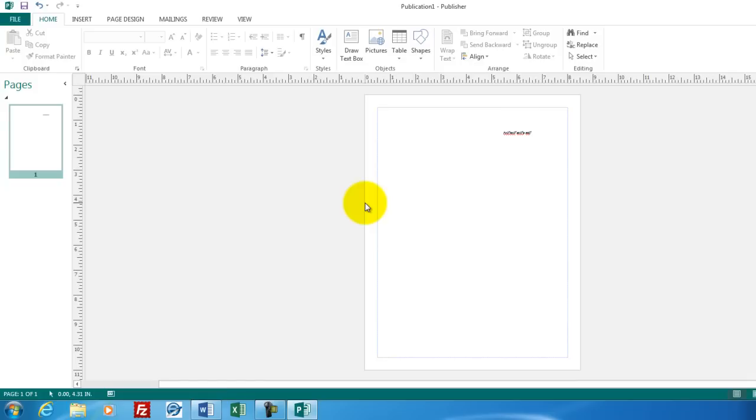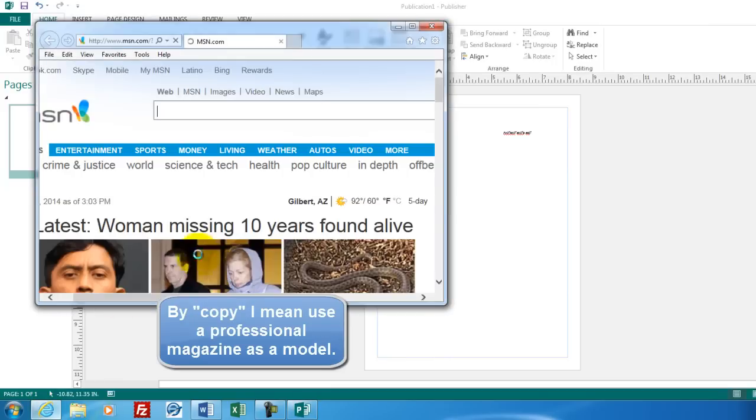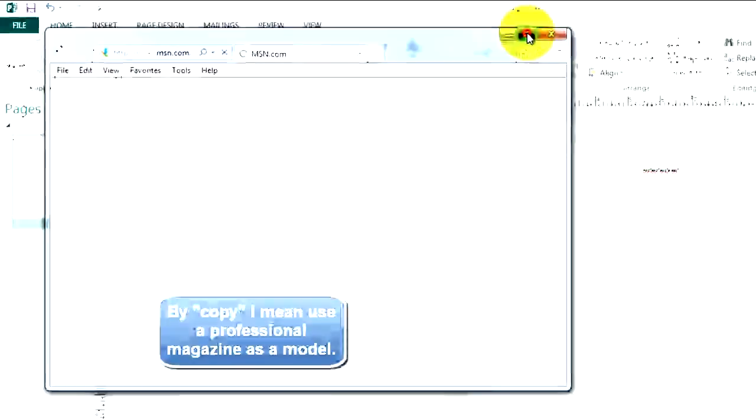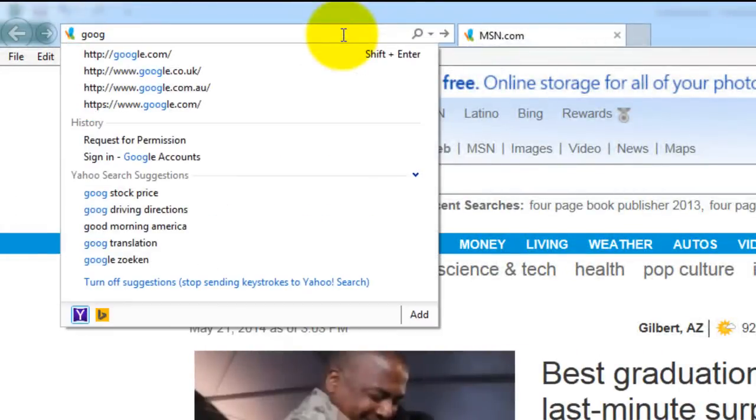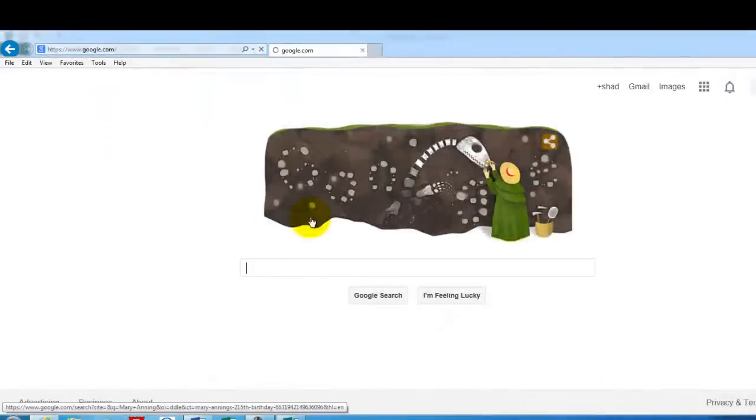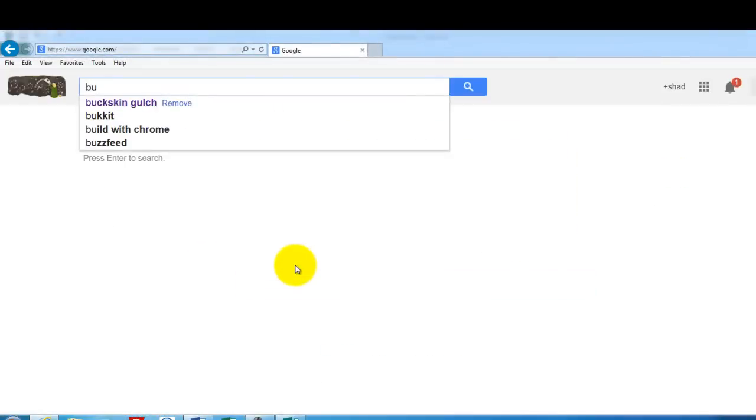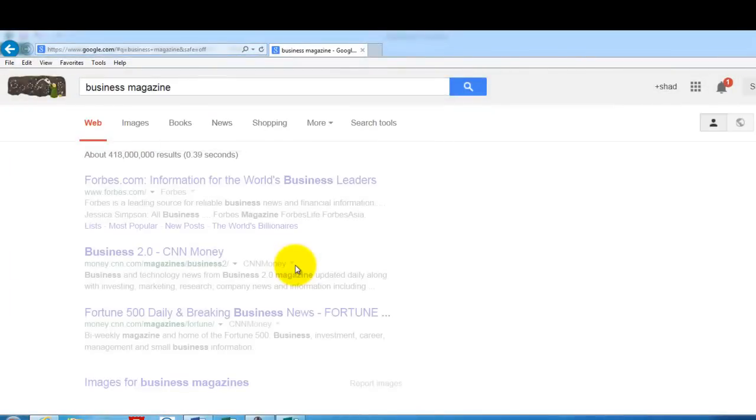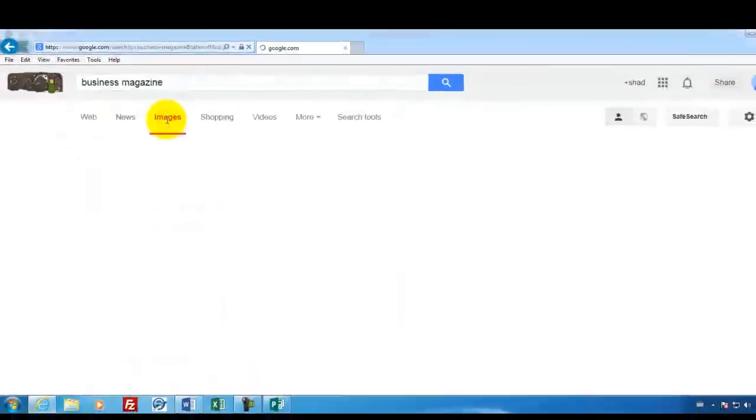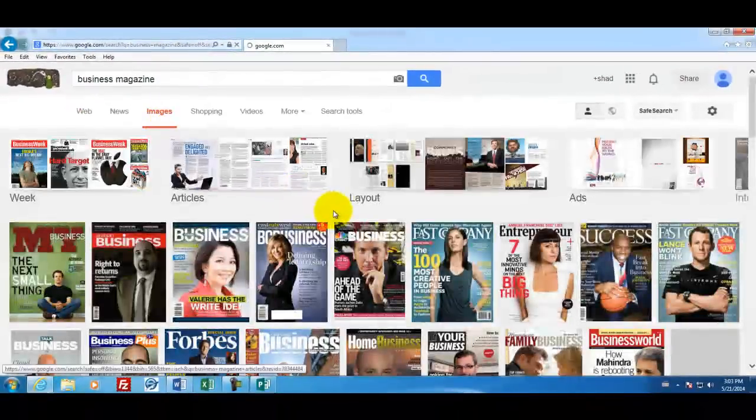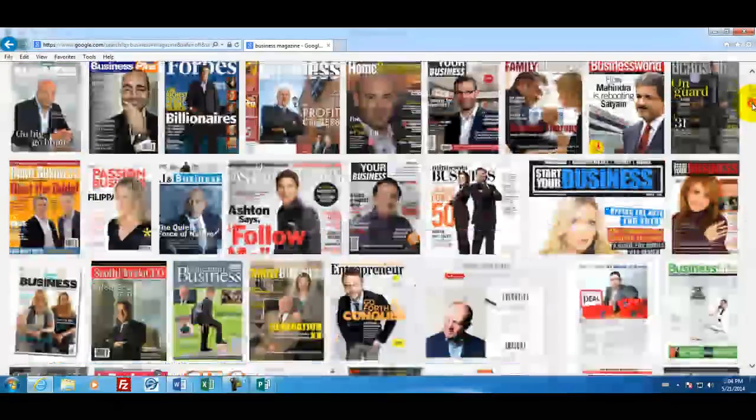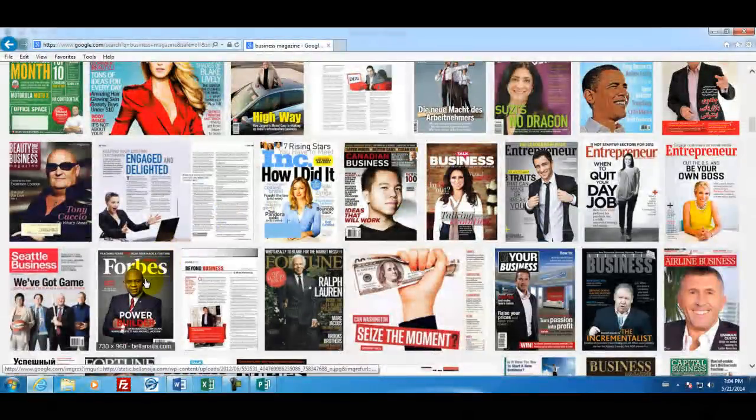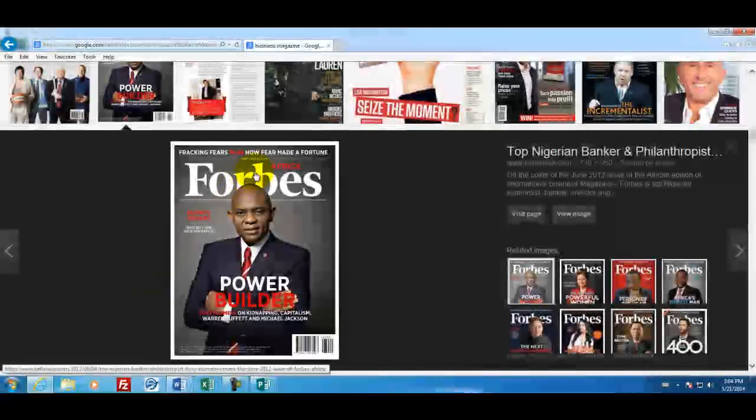Now a good way to create a magazine page is to copy one that's already been done. So we're going to look on the internet and see if we can find anything that would be a good model to look at. So I'm going to go to Google. I like Google's image search. And then we're going to choose some magazine. Let's call business magazine our search term. And see what happens. Let's go look in the images area.